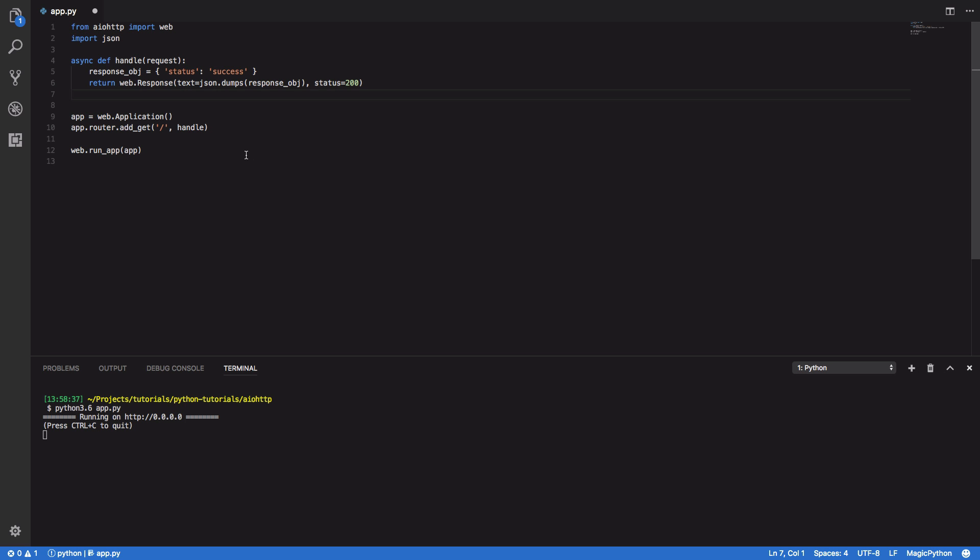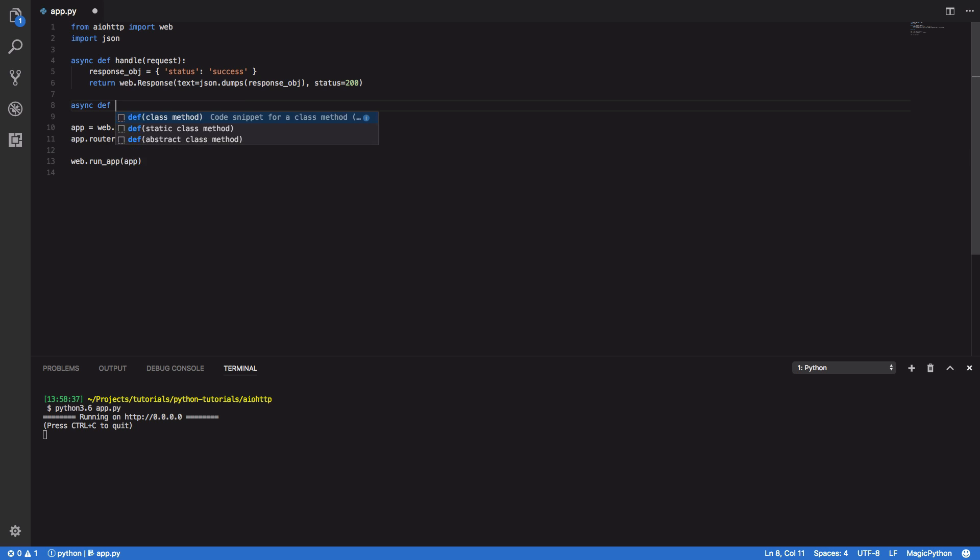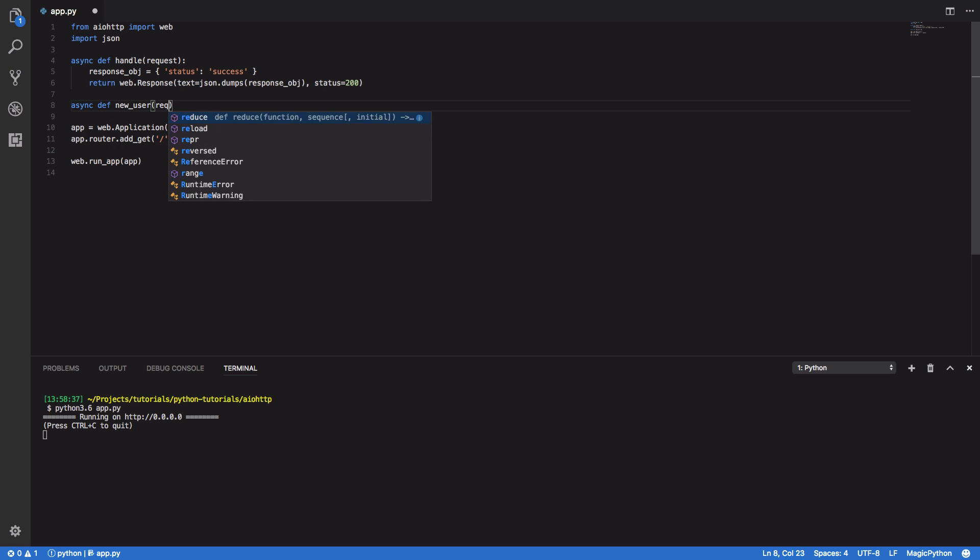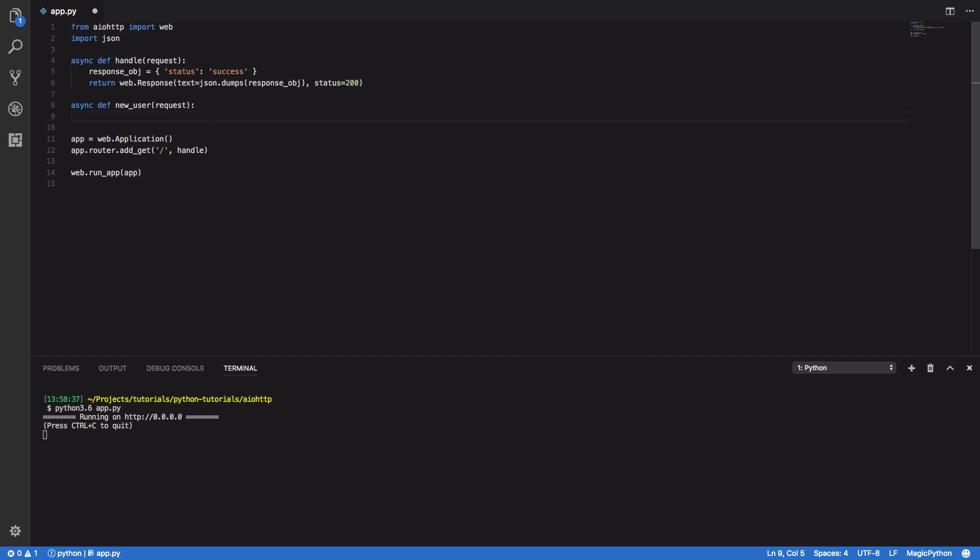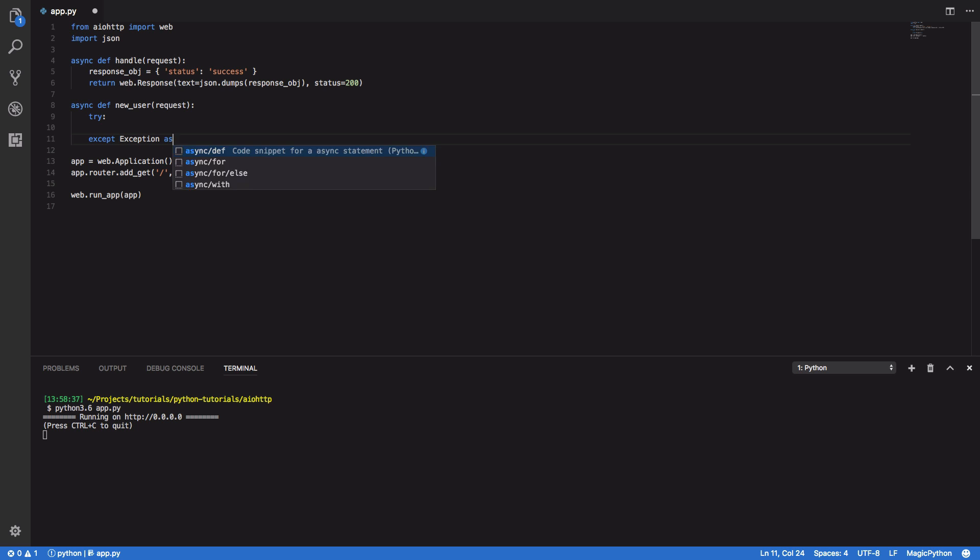So now that we've created a very basic single endpoint API we can now start to build on top of this and start exposing different routes that use different HTTP verbs. In this example we're going to build a very simple post request endpoint that takes in a name via a query parameter. We can do this by calling async def new user and takes in request much like above and within this function we're going to have two paths.